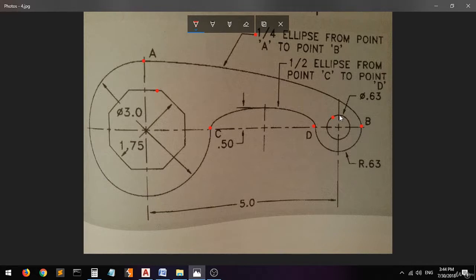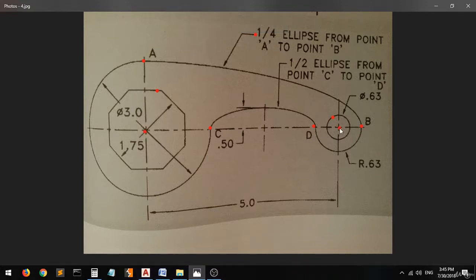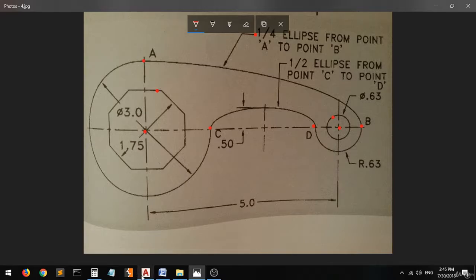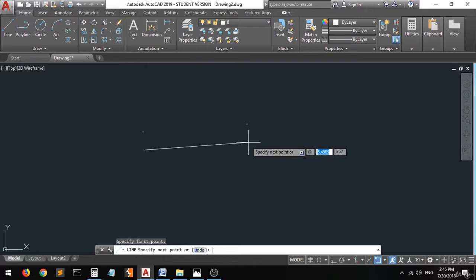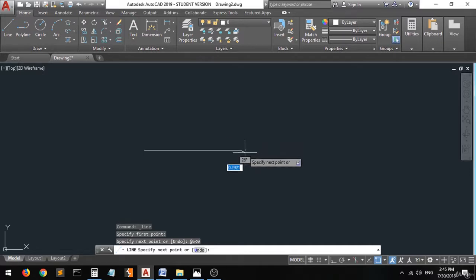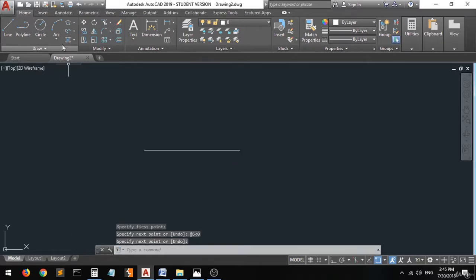I will start working with the inside shapes and then move to the outside. First of all, let me just draw this guideline from the center to point B, which has a dimension of 5 units. Pick the line, set the point at 5 in the direction of zero — there you go.